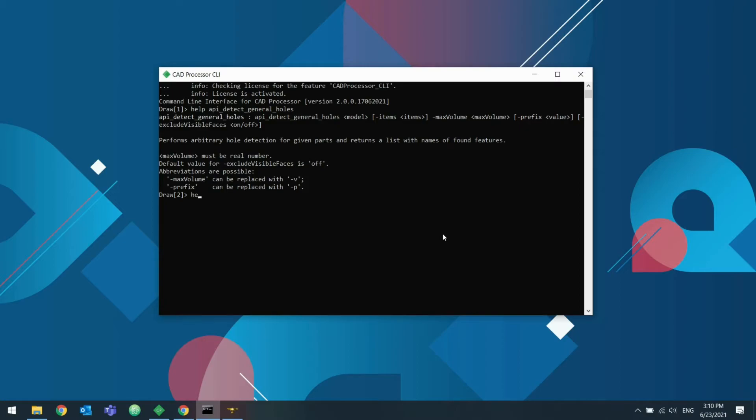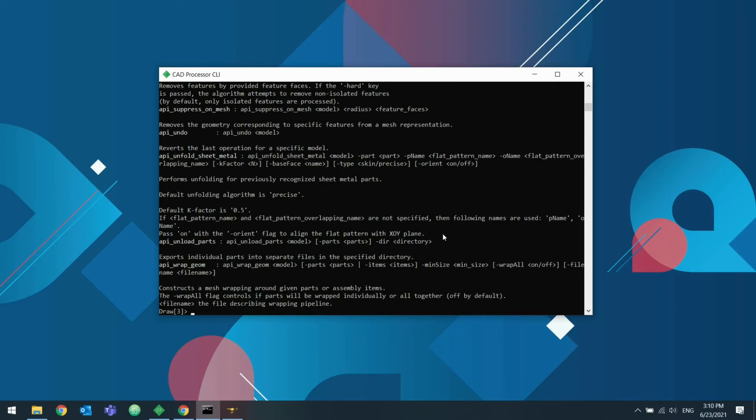Also, this help command can be used with a wildcard. For instance, all CAD processor specific commands start with api underscore. So we could use it like this to output a reference for all commands at once.